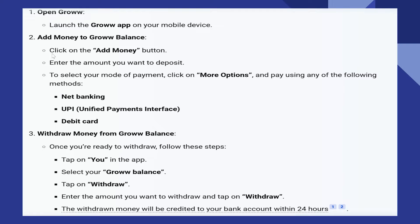Next, click on the Add Money button. Here, enter the amount you want to deposit. To select your mode of payment, click on More Options. You can pay by using net banking, UPI, or debit card.